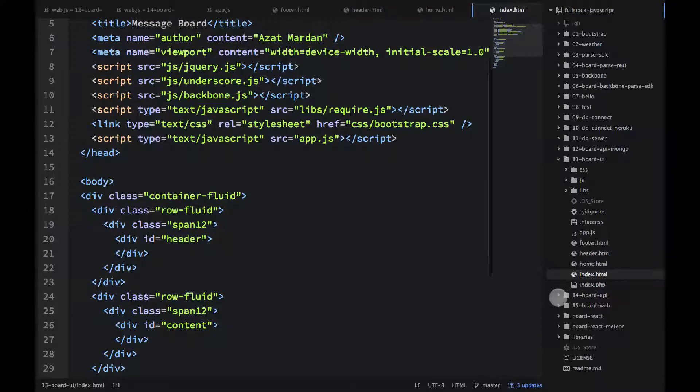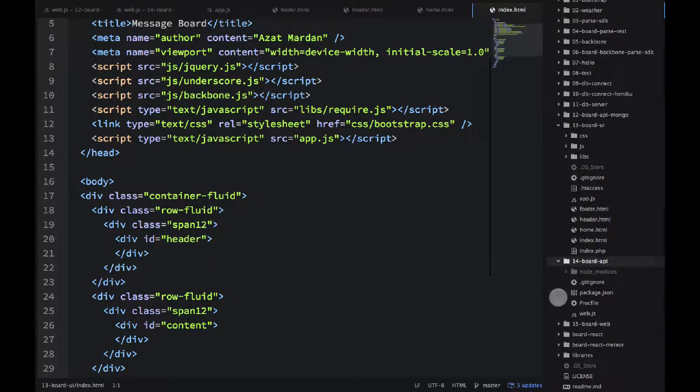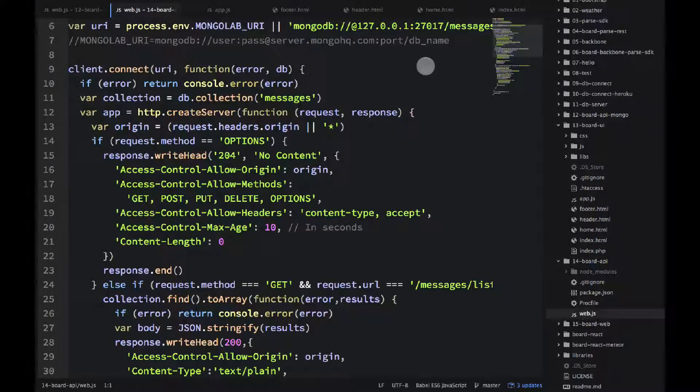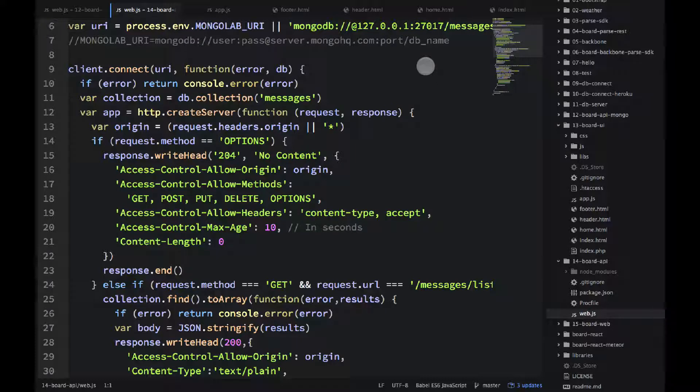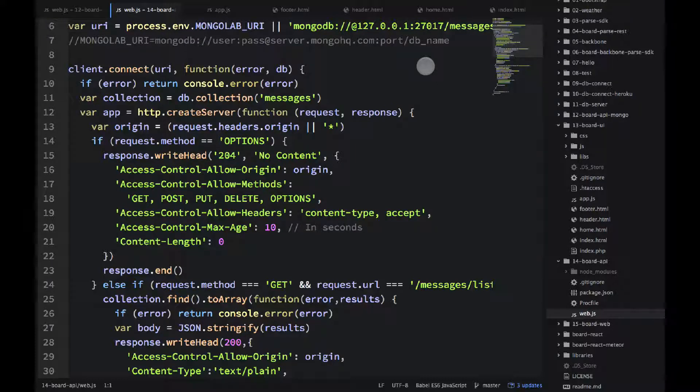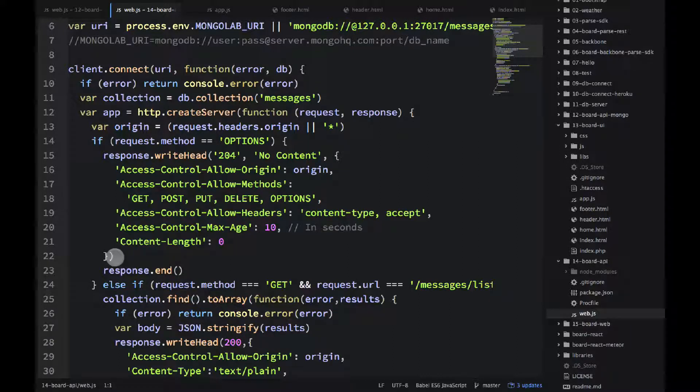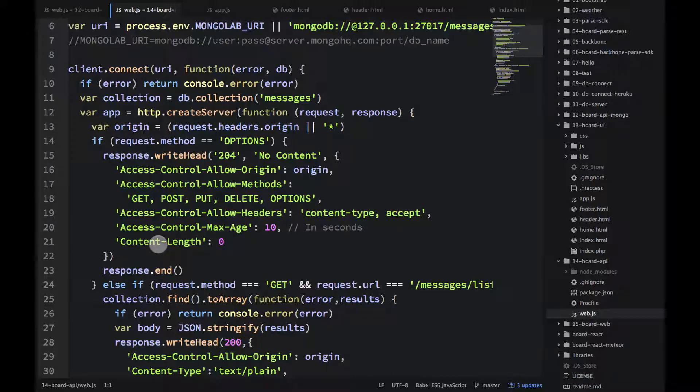Speaking of the backend, it's in the files 12-14-dashboard-api. One key difference between the project 12-board-api-mongo is that we're using the CORS, cross-origin resource sharing headers.